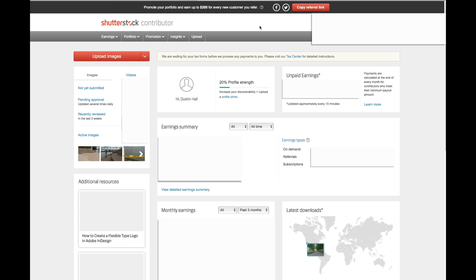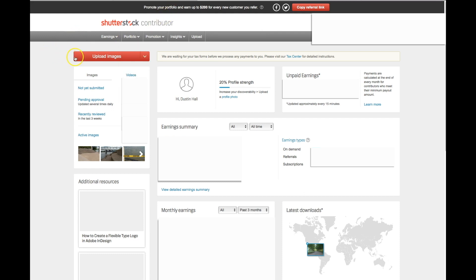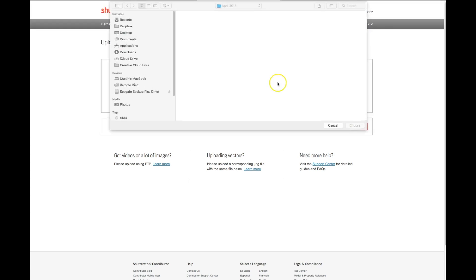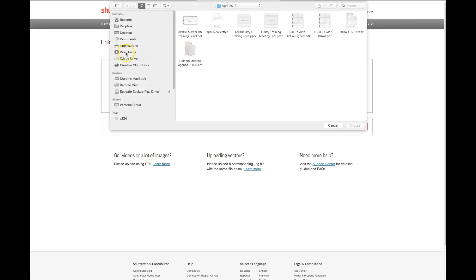Once you've been approved, and this process usually is pretty quick, there are several ways to upload more images to Shutterstock. The first is when you just log in, you'll go to upload images, and you can drag and drop your files directly onto the website, and it will load them. You can also select multiple files that you have.